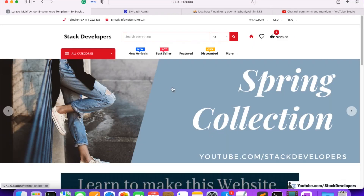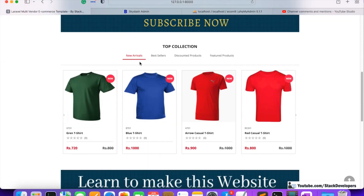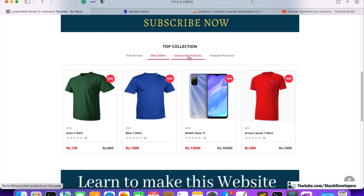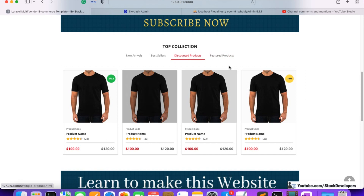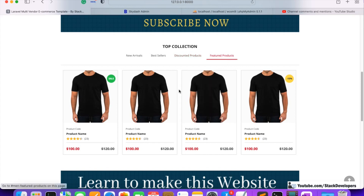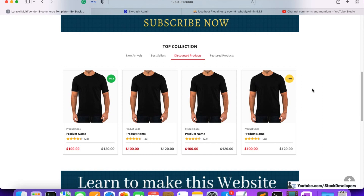Once again we are going to work on the home page. In the last few videos we have seen the new level products and the best seller products from the admin panel. Now it is time to update the discounted products. You can see the static products here in the discounted tab, but we are going to make them dynamic and show discounted products dynamically from the admin panel.